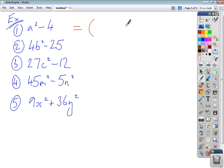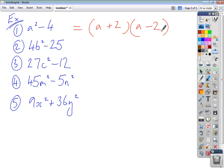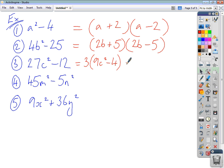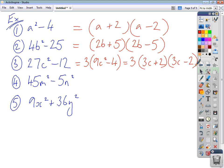Working through the answers: Question 1 has no common factor, so factorize directly using the template: (a + 2)(a - 2). Question 2, no common factor, difference of two squares: (2b + 5)(2b - 5). Question 3, common factor of 3 gives 3(9c squared minus 4), which is a difference of two squares: 3(3c + 2)(3c - 2).